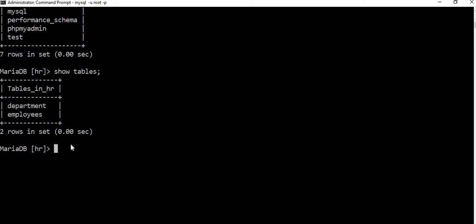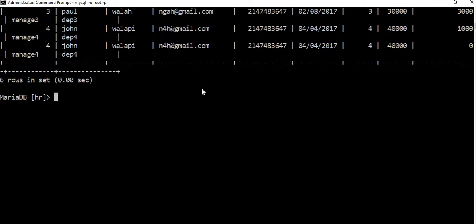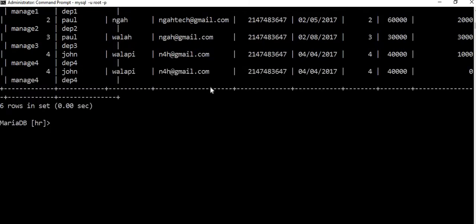Inside the employees table is where we are going to be working. We can perform some basic calculations. Sometimes in a company, employees have an employee ID, first name, last name, and email — that's their record. We may have an addition of salary in some months, or a special salary in some months. We also want to display their information in a table where the salary has been added already, or the commission package has been added already.